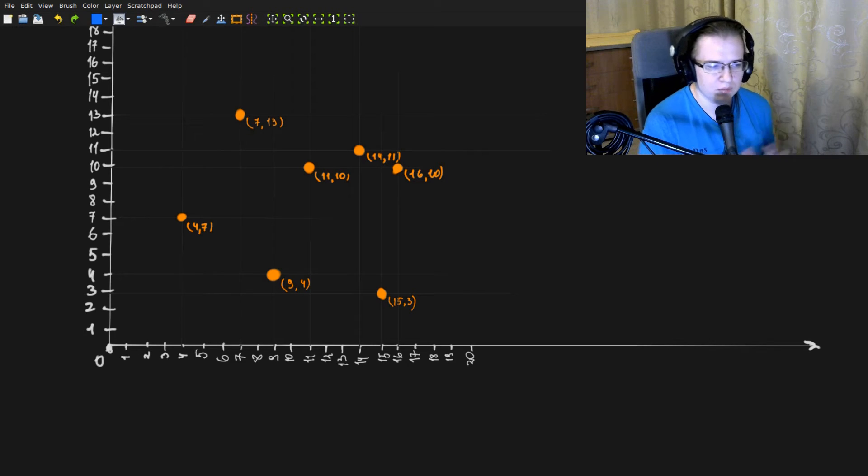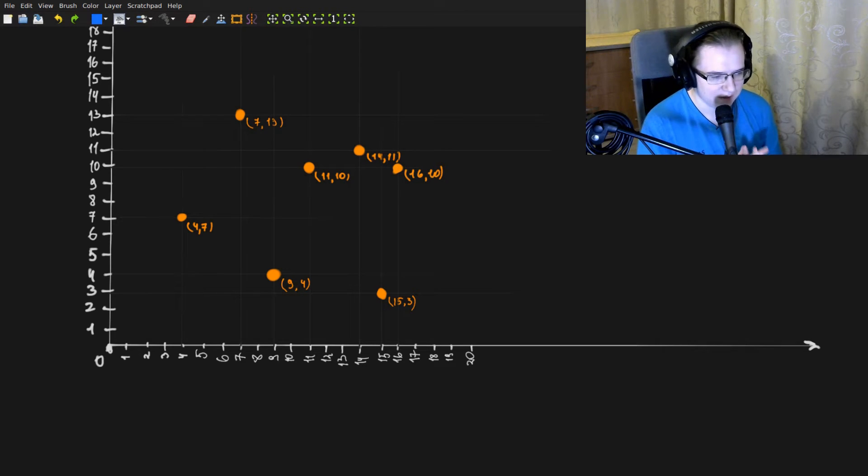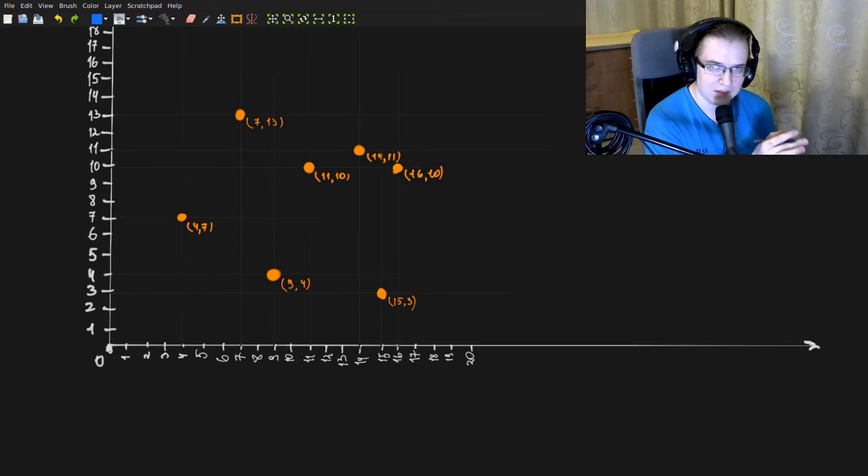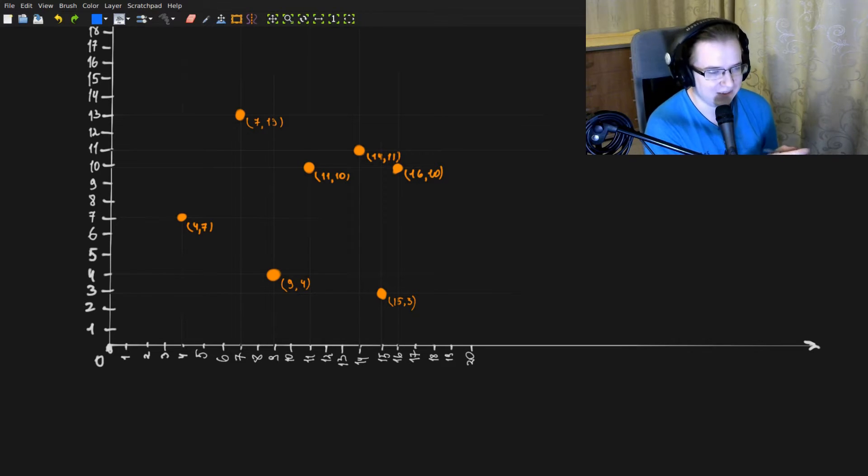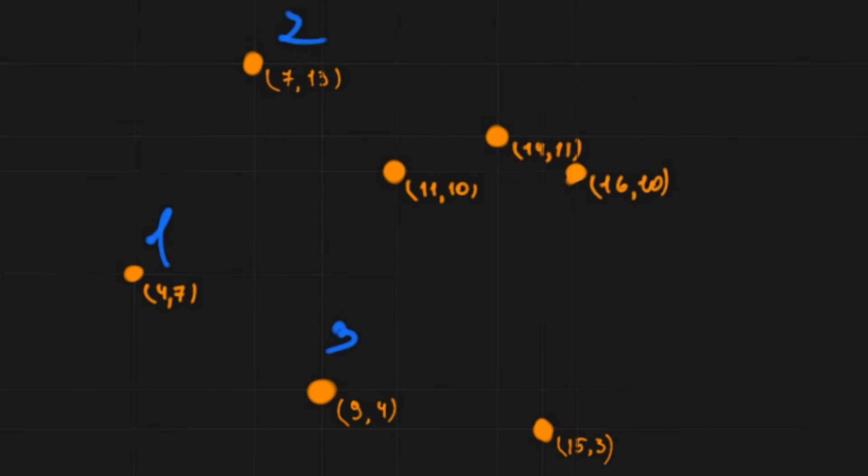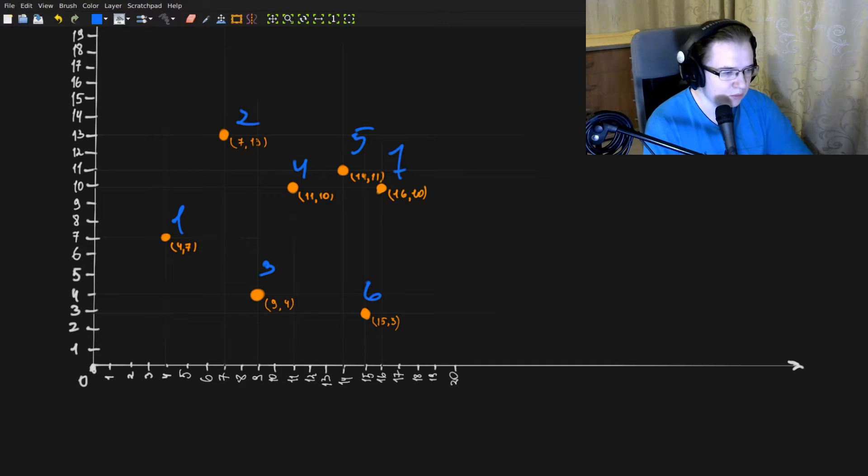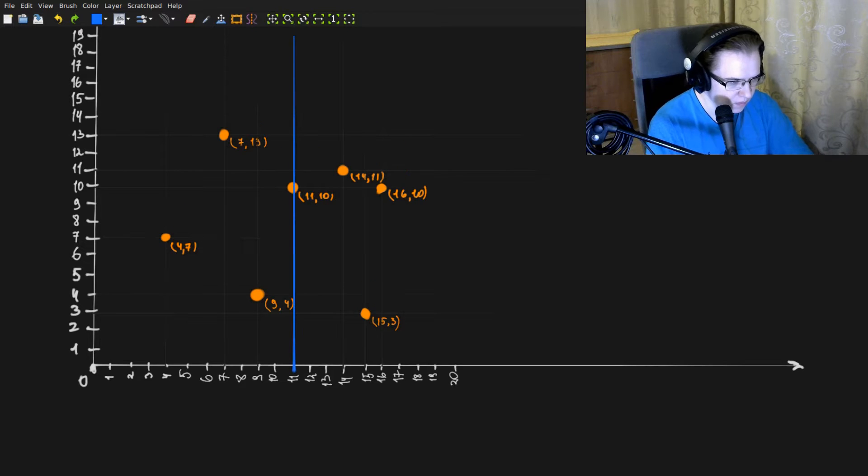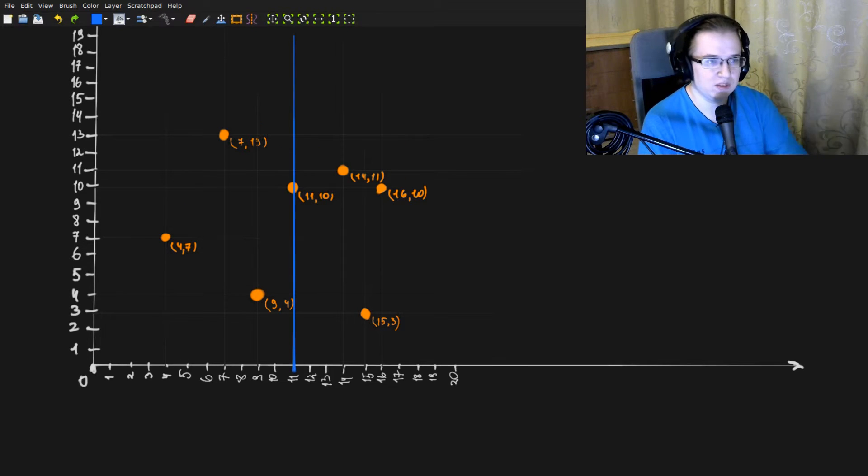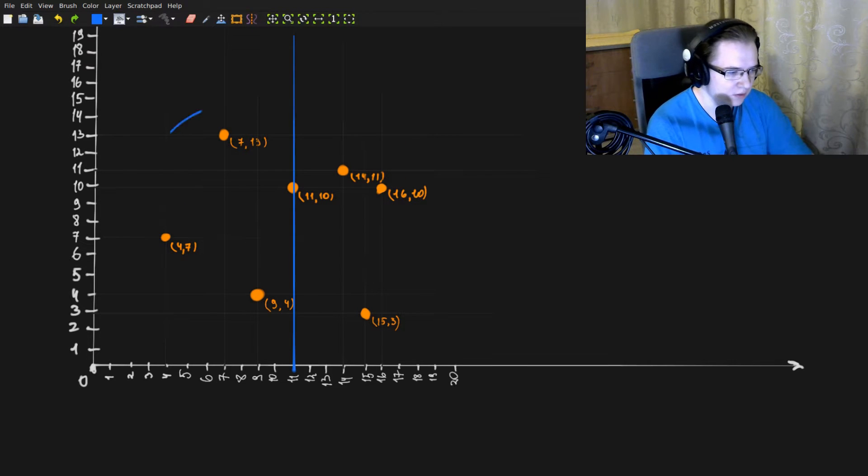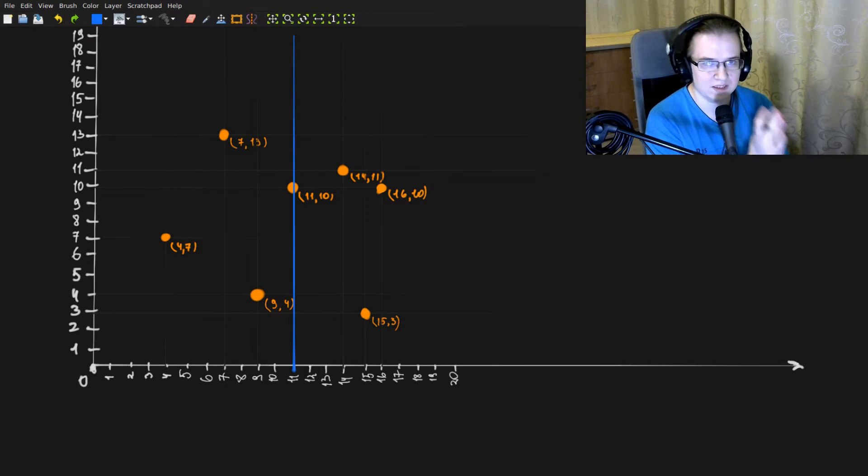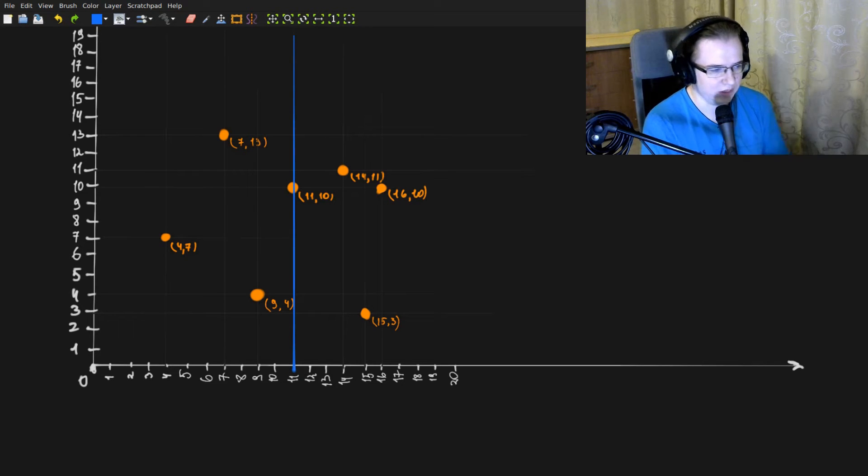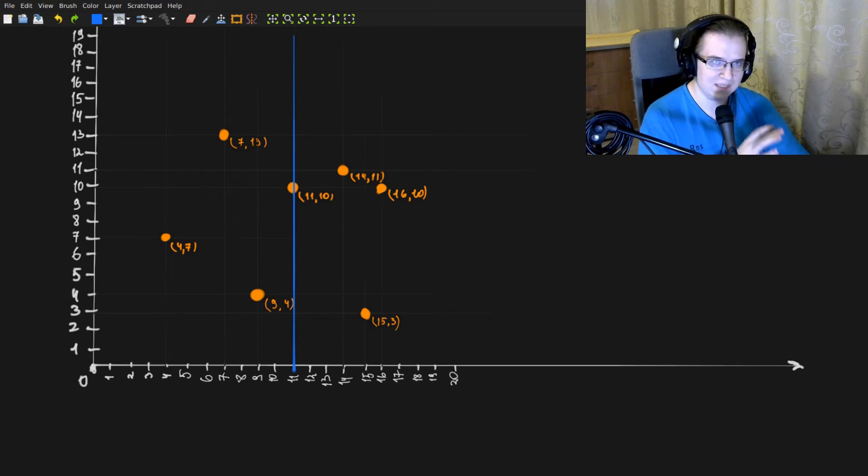We sort all of the points by some splitting axis. Let's say that in this case, splitting axis is going to be X. The splitting point is going to be this. Now we have two subtrees to build. We do the same operation for them, but now the splitting axis is Y.